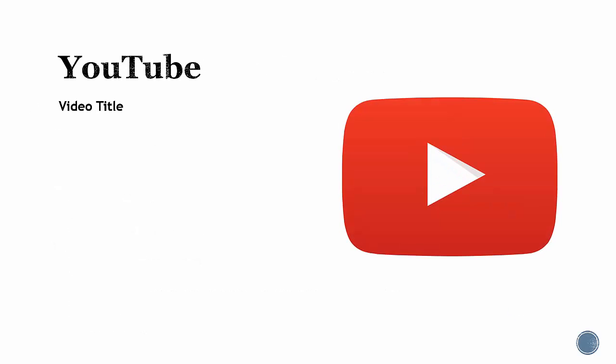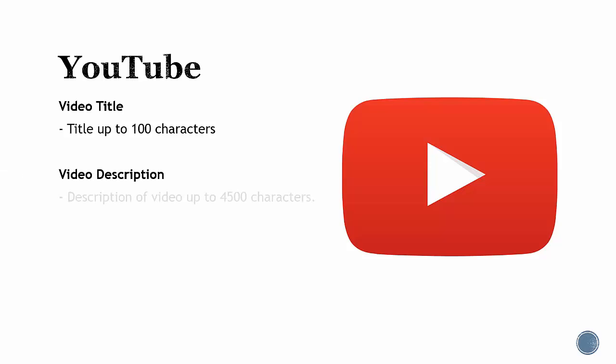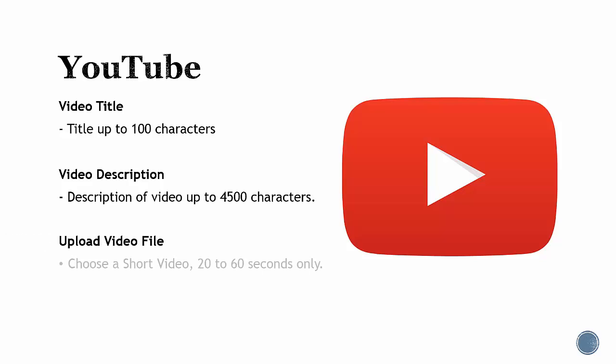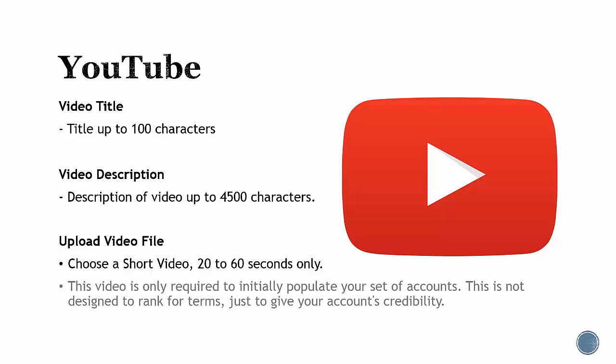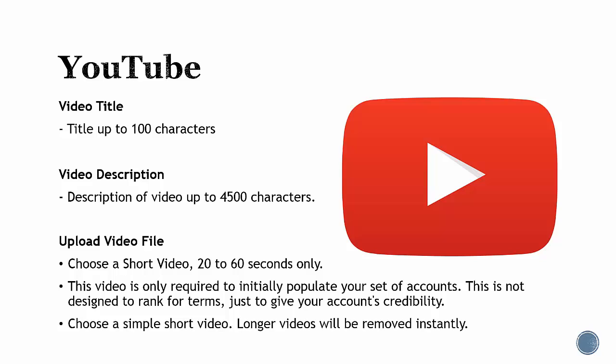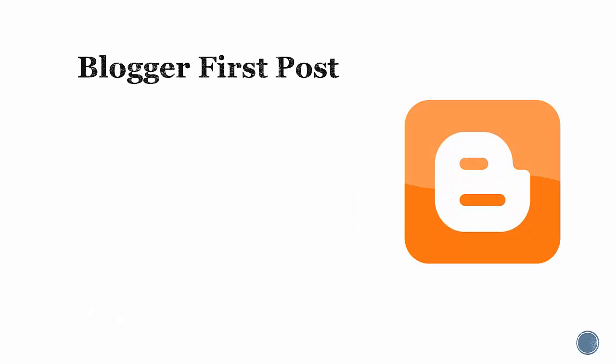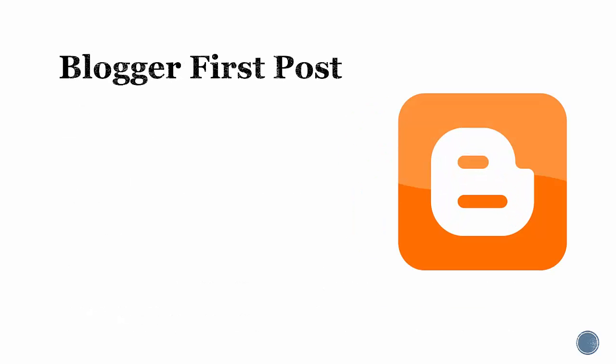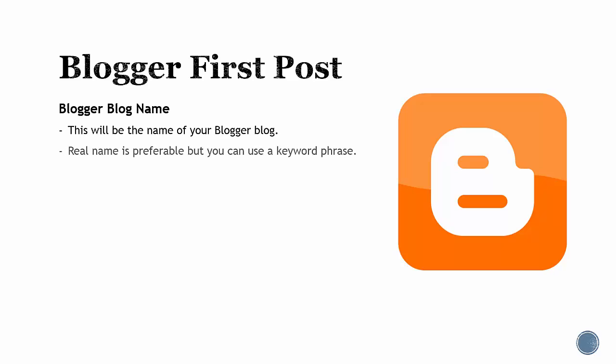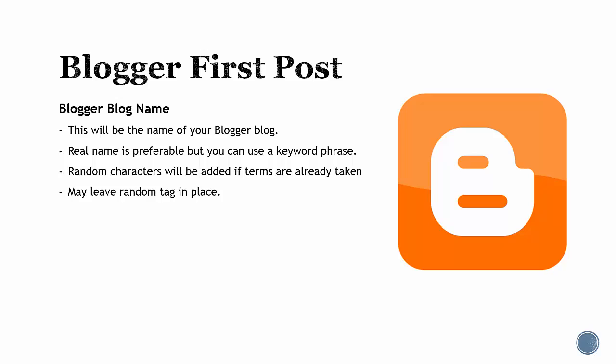Video title: up to 100 characters. Video description: put an article that's related to your video content. Choose a file that's about 10 megabytes. This is just a placeholder video and is not used for rankings. Blogger blog name: you may use a real name, which is preferable, or you can use a keyword phrase that you're targeting. Random characters will be added if this term is taken. Alternatively, you may leave random tag in place and the software will put a random blog name.